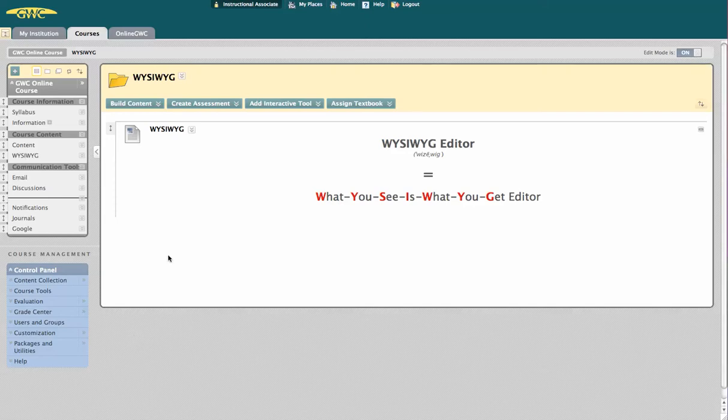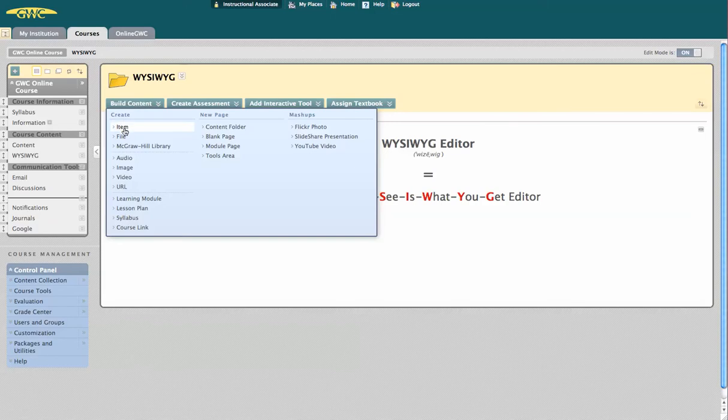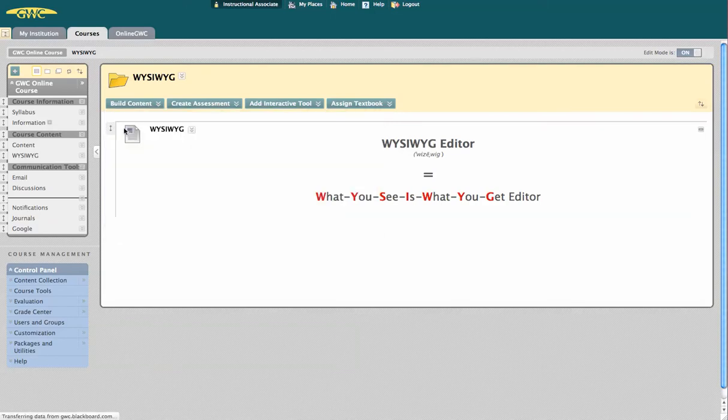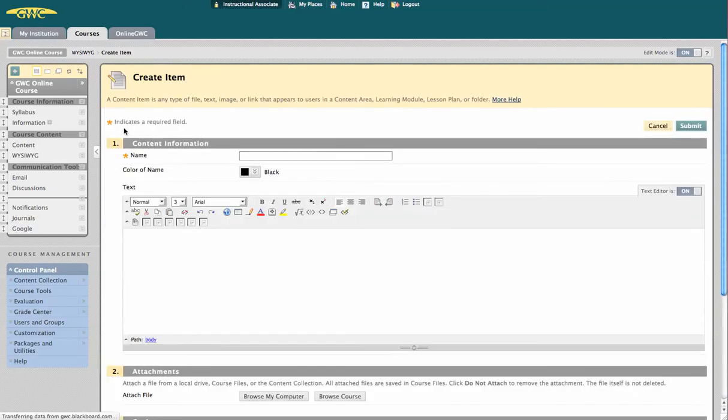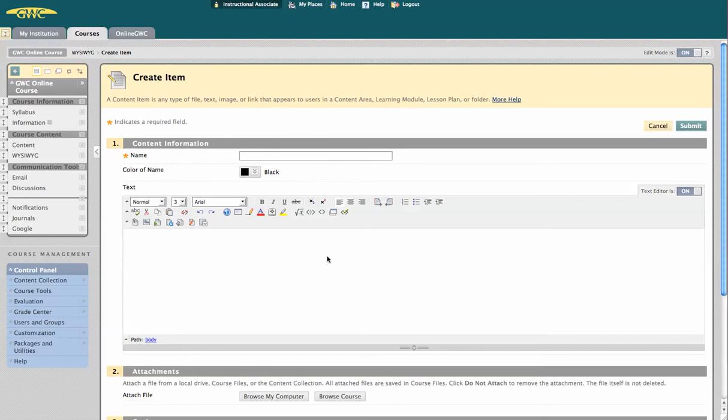When you first open the WYSIWYG, which I'm going to do by going to Build Content Item, you may have to click Allow, Run, or Trust. I didn't have to, but if it's the first time you're accessing it, you may have to.